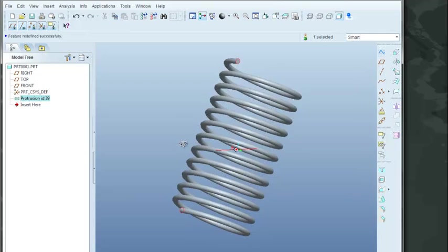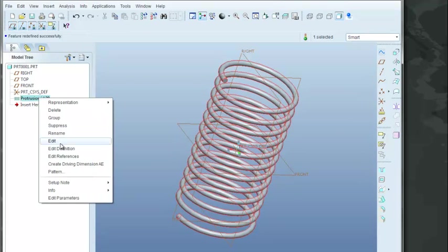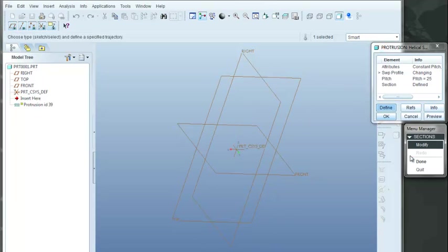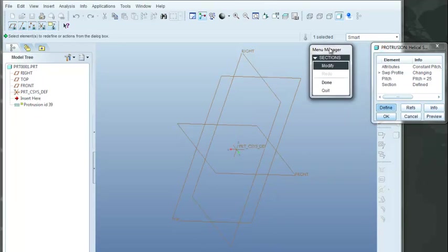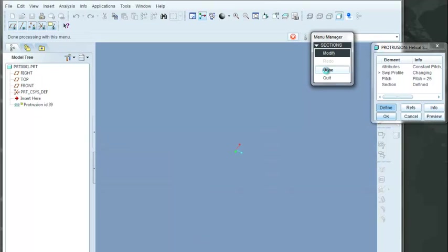Same way, we could come in and we could define. If I go back to edit the definition, I can come back to the sweep profile. I can select on that. Click define. Now look at the menu manager. It comes up and it's asking us again the modify box is selected. We want to say done because we want to actually do the modification.